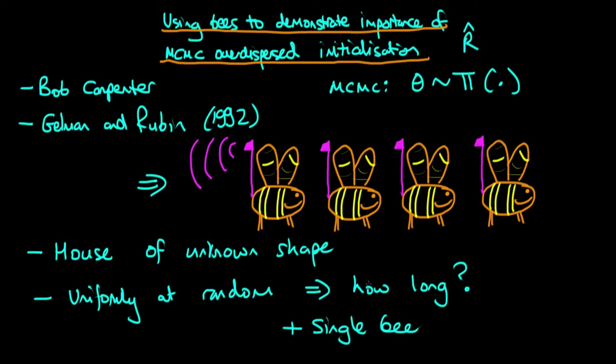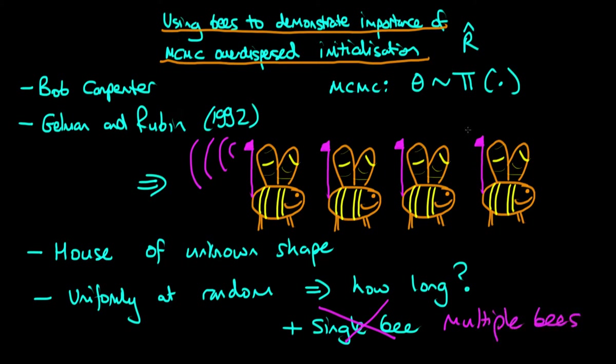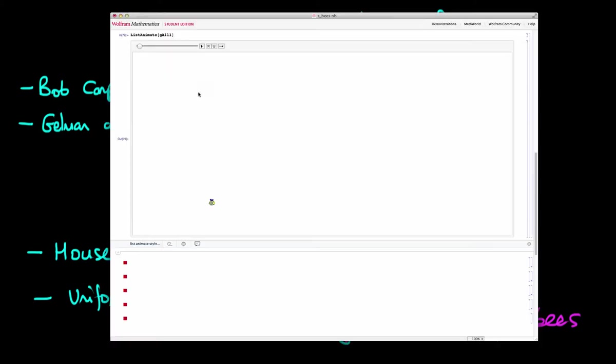We spoke about in the previous video the importance of using multiple bees, in other words in our MCMC algorithms ensuring that we use multiple Markov chains. What I'm talking about in this video is the importance of introducing our bees into different parts of the house to begin with, and similarly by the analogy, the importance of starting off each of our Markov chains at widely dispersed locations in parameter space.